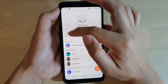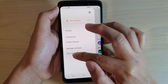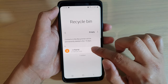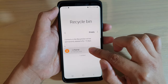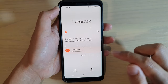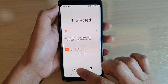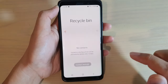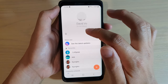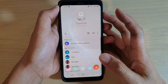Now in the menu over here, you can see recycle bin, so tap on that and then tap on the contact that you want to restore, tap and hold, and then once it is selected, tap on the restore button. Now it has been restored back into your contacts list, and that's it.